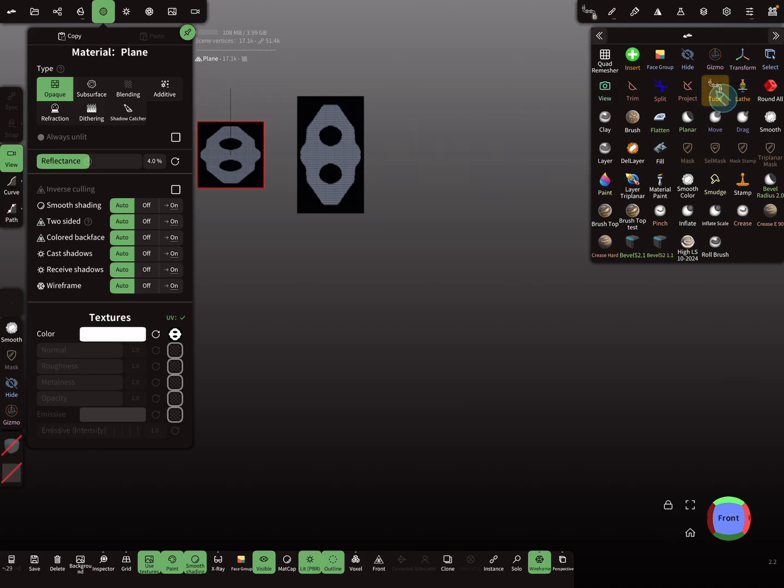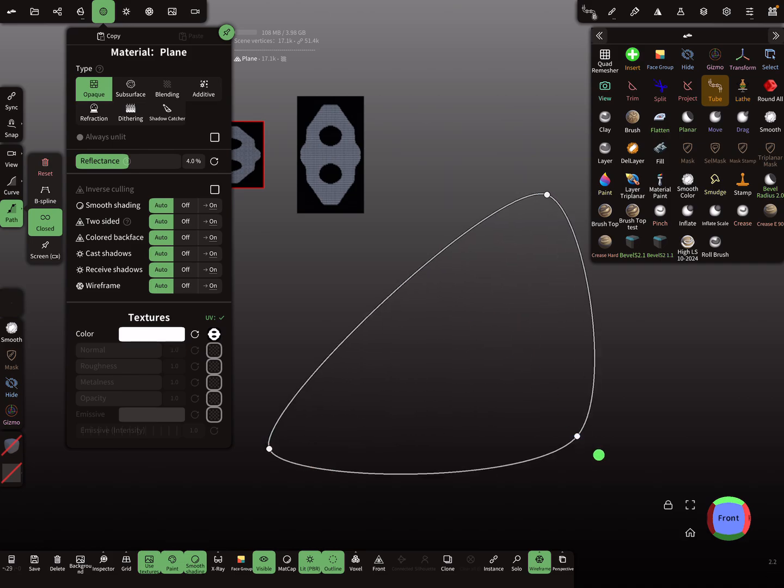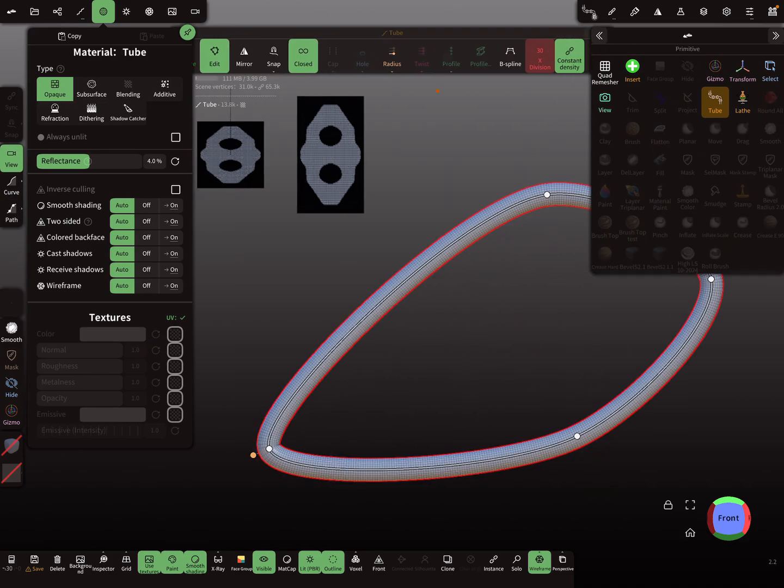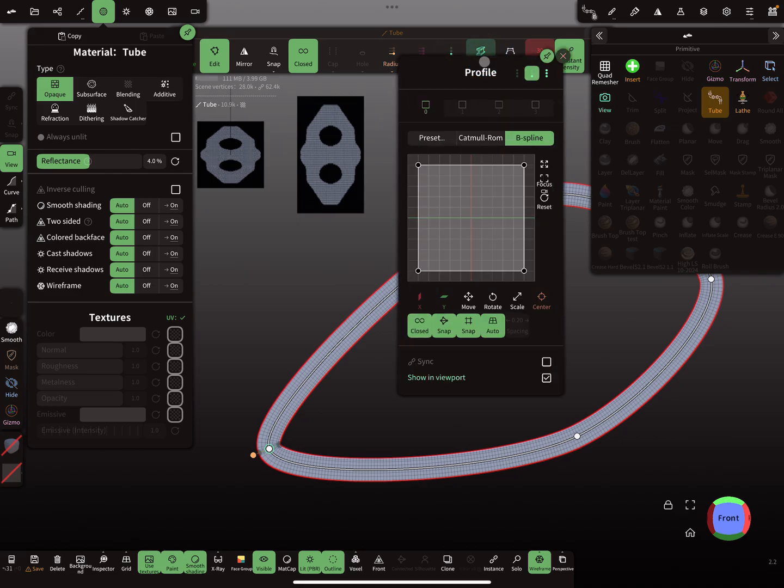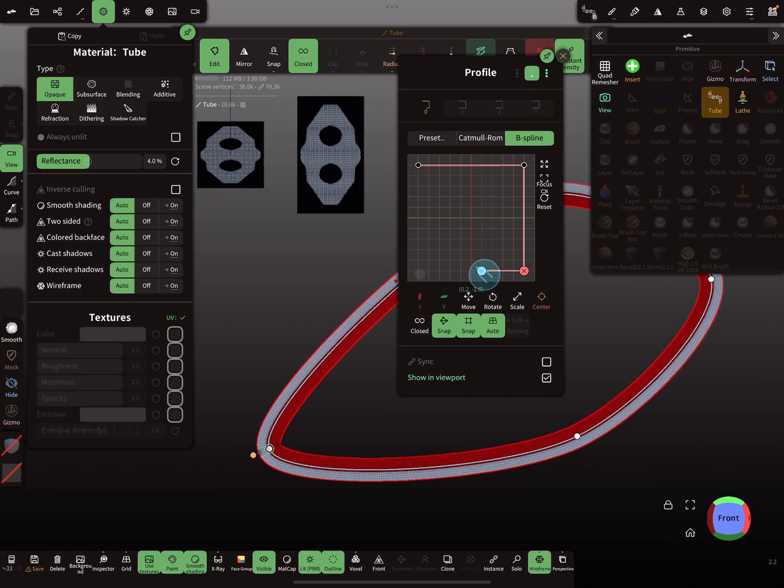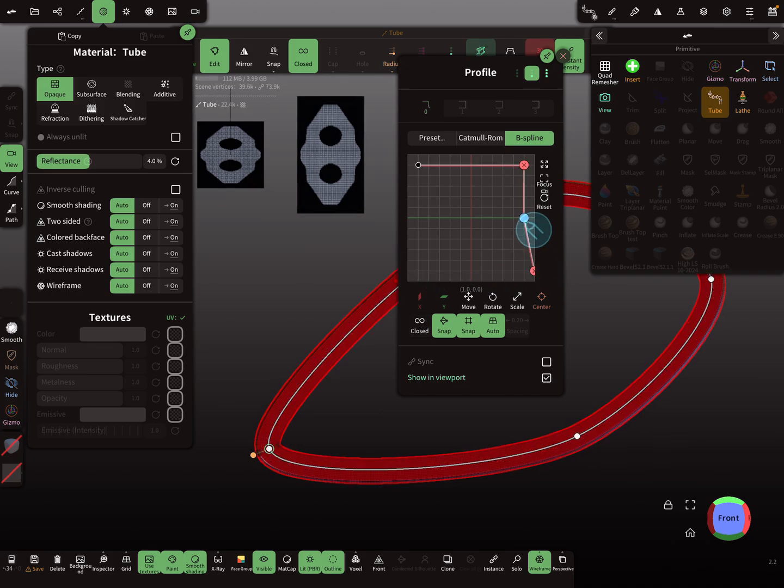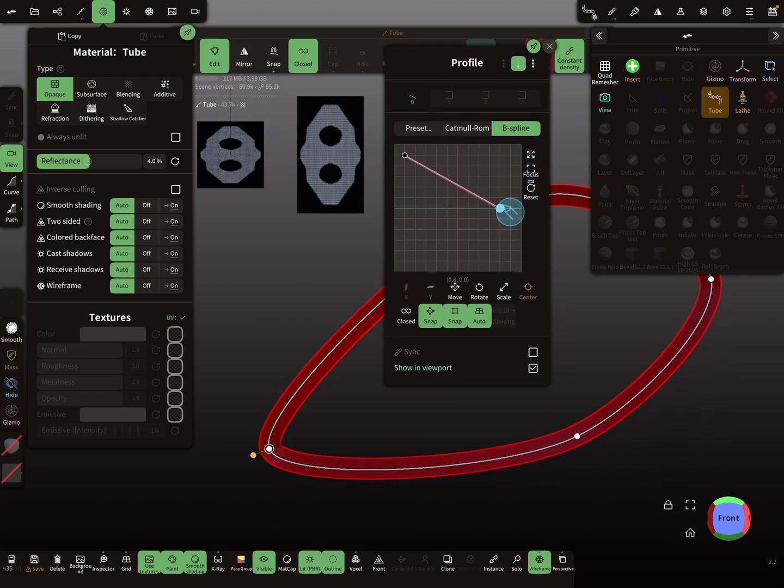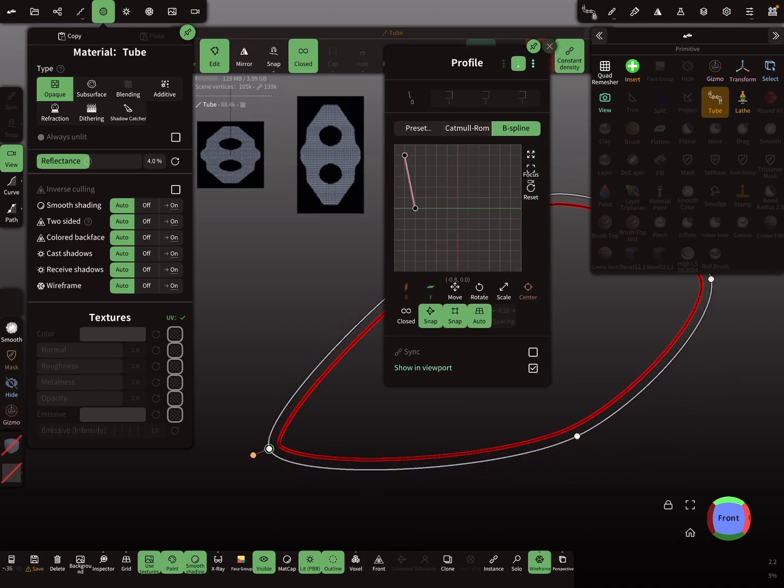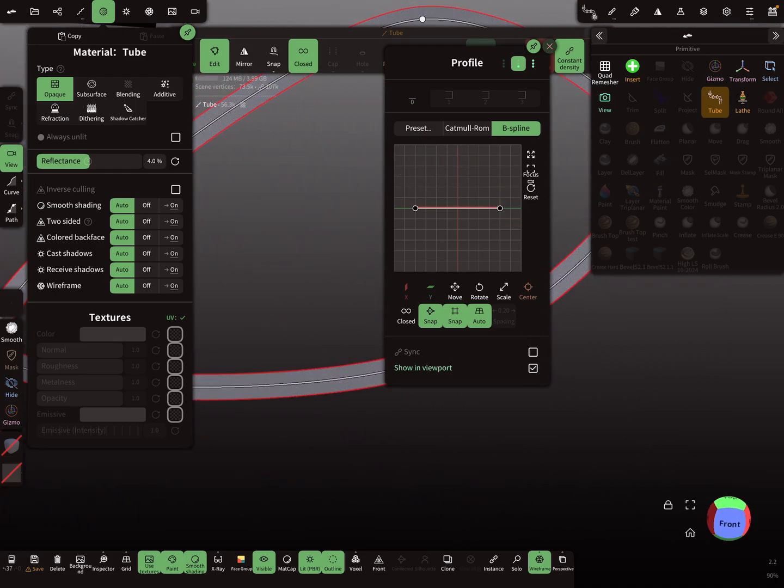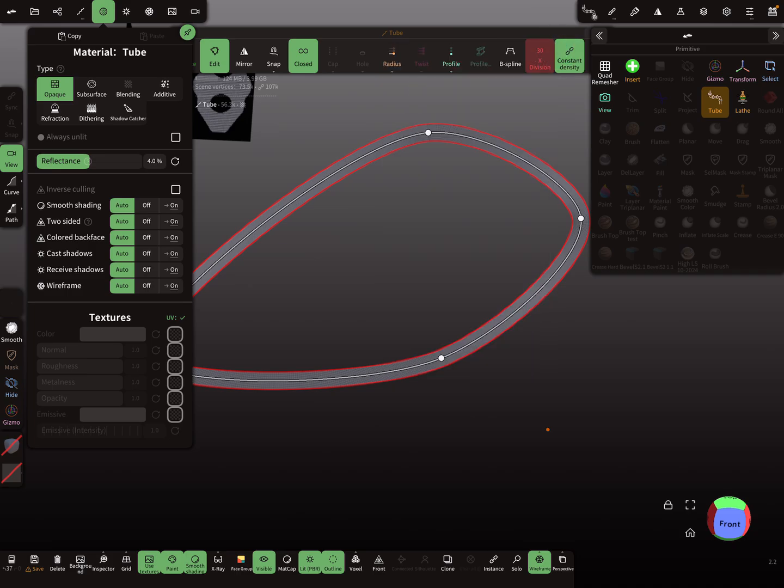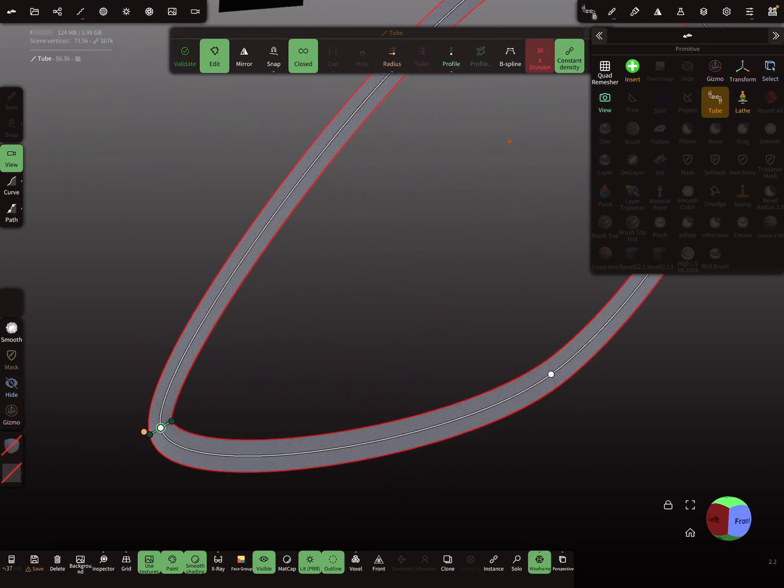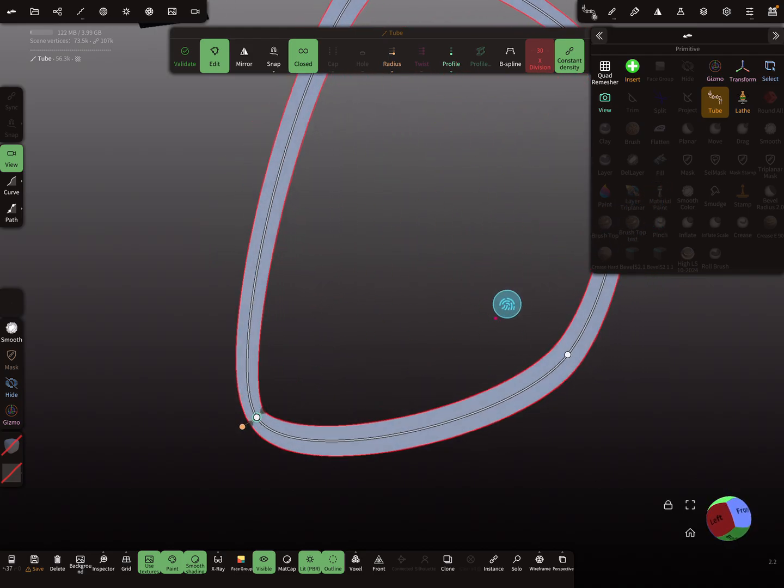Okay, let's create a chain. So I'm choosing the tube tool. So now we have to change the profile here and edit the profile. So we need only an open profile.